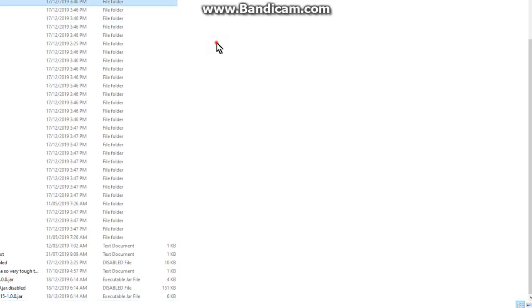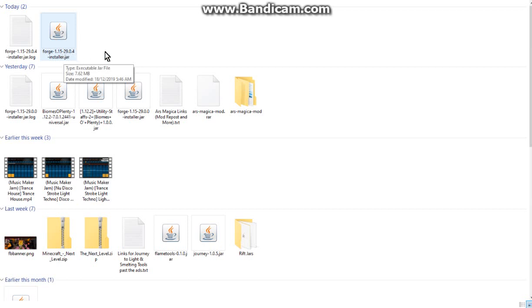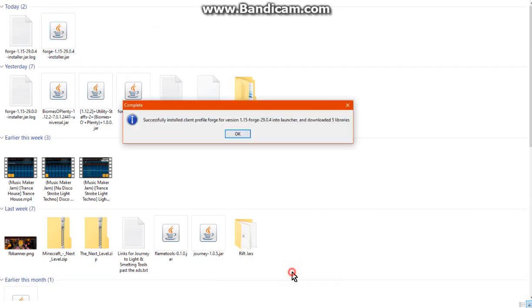Obviously if we go to downloads you can see version 29.0.4, and from there what you want to do is obviously just click it and it'll download all the libraries.